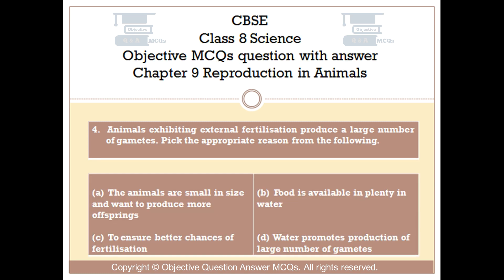Question number 4. Animals exhibiting external fertilization produce a large number of gametes. Pick the appropriate reason from the following. Option A: The animals are small in size and want to produce more offspring. Option B: Food is available in plenty in water. Option C: To ensure better chances of fertilization. Option D: Water promotes production of a large number of gametes.